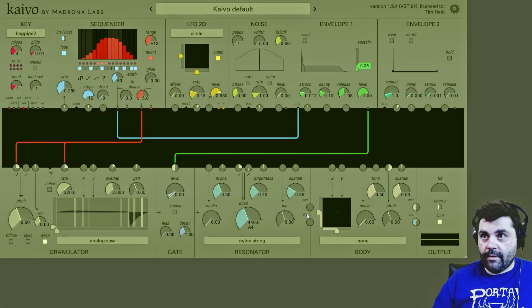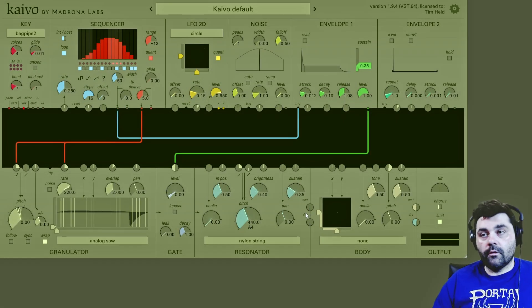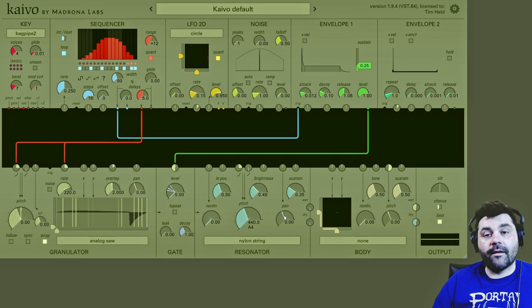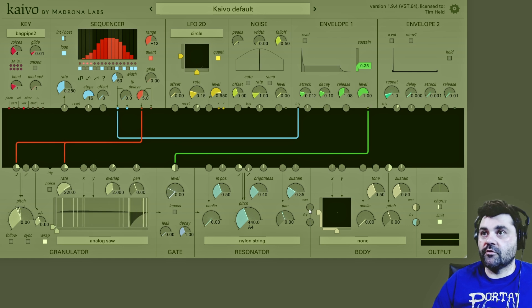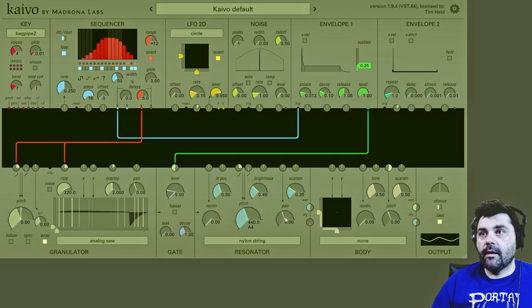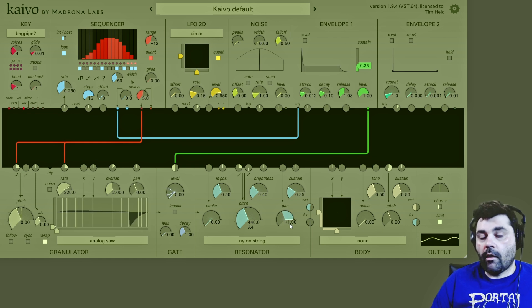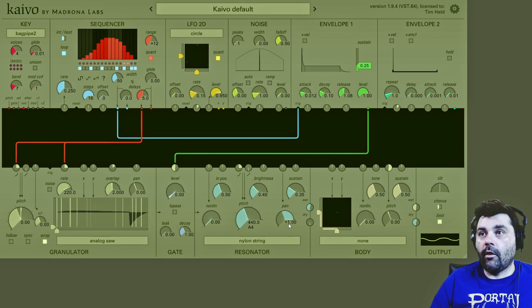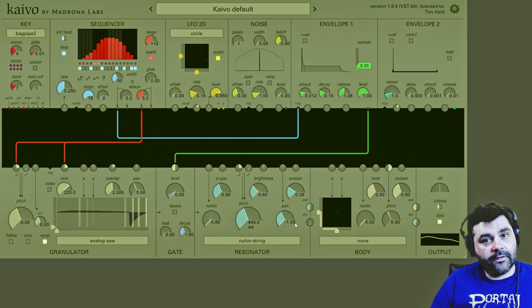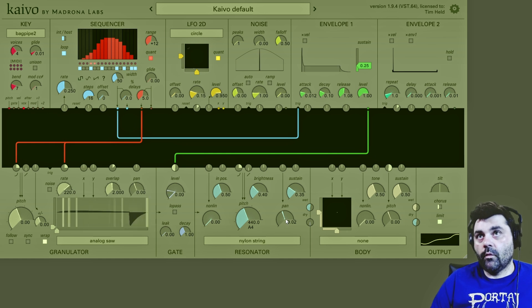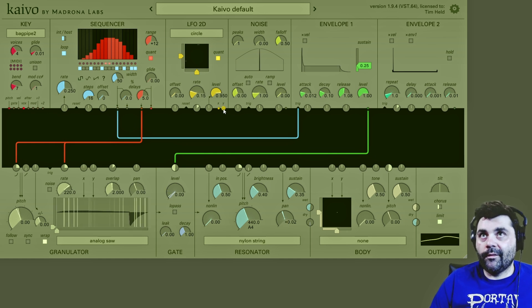Next up is another simple but very important feature within the resonator — the pan control. Let's bring up our sound here. It works like any other pan in your DAW: you can get your sound all the way to the right, all the way left. This is really cool for mixing, but it really shines brightest when you start modulating it.